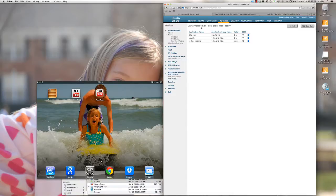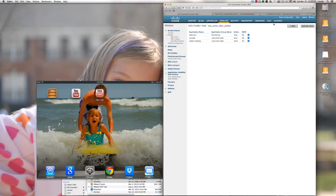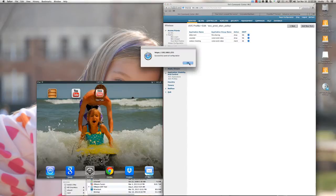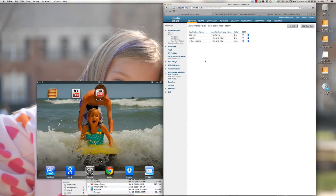We've created our AVC profile — ECC Prod Wireless LAN Policy — with three rules: dropping BitTorrent, dropping YouTube, and marking DSCP value 46 for WebEx meetings. I'm going to click Save Configuration to keep that information across reboots. Now, how do I apply this profile to my production wireless LAN?